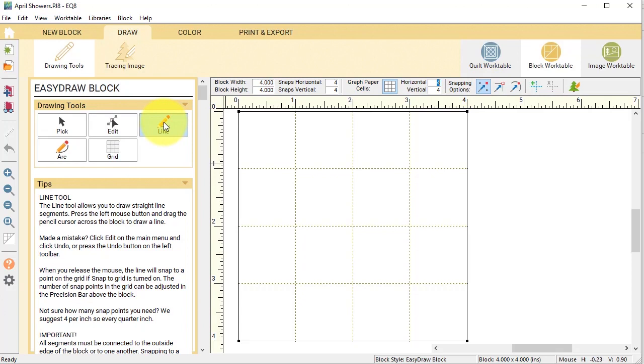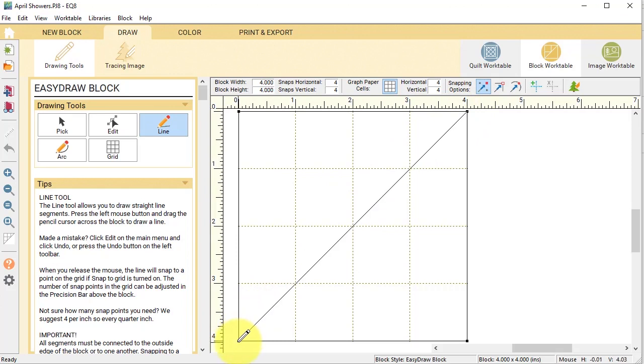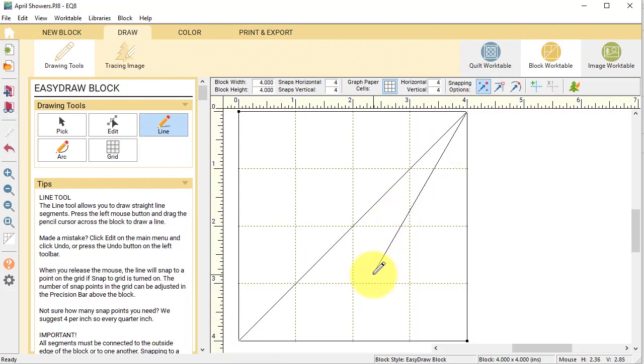Then I'm going to use my line tool and I'm going to start by just drawing a diagonal line. And for the second line, I'm going to start in the upper right corner and I'm going to stop at the midway point of the bottom.